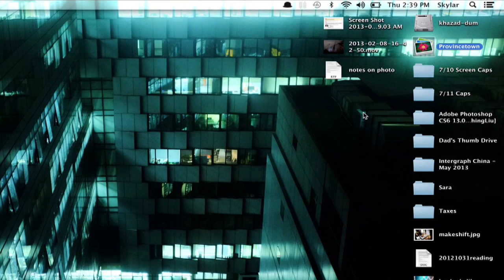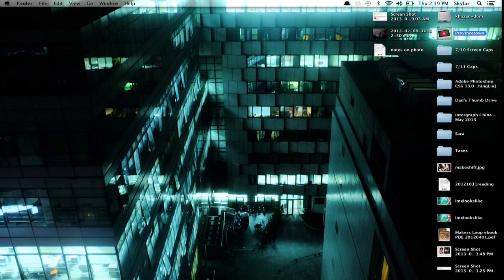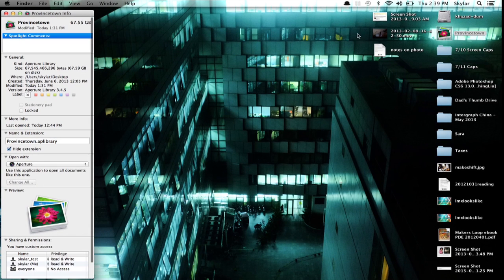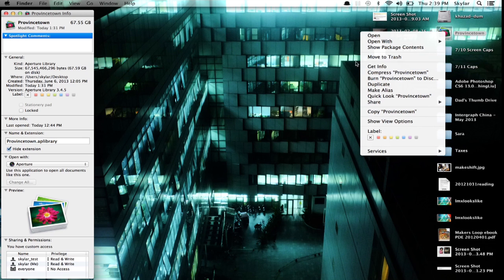So I'm going to hold down Command and press I. That's Get Info. Alternately, you can hold down Control and click on it, and then click Get Info.